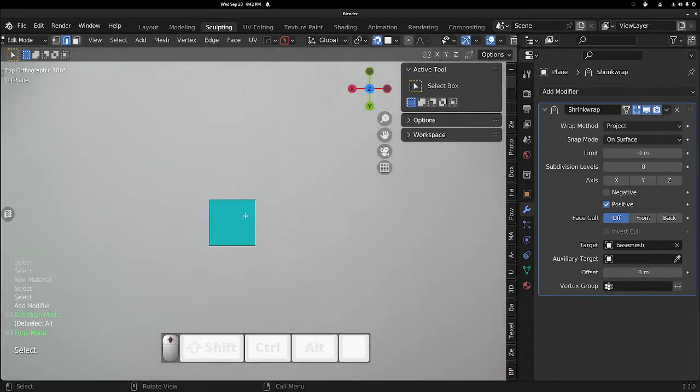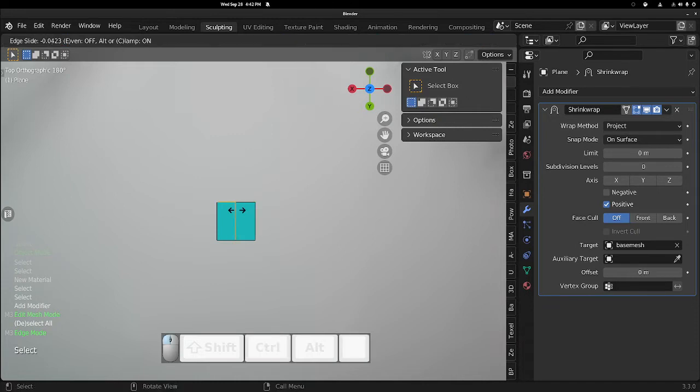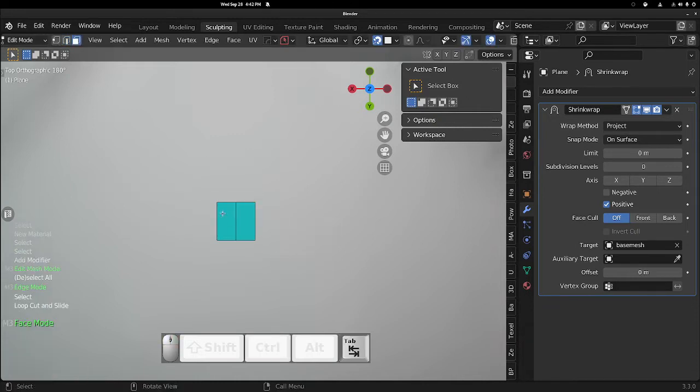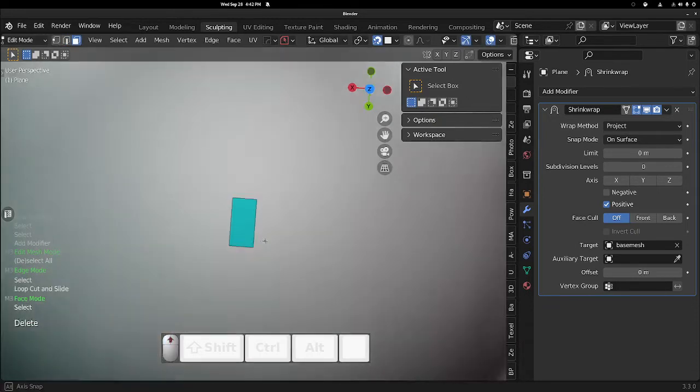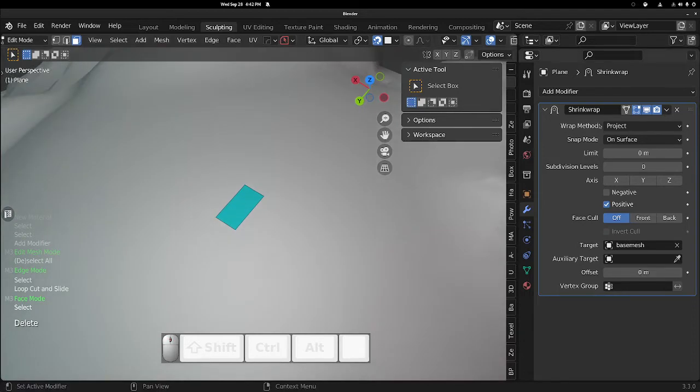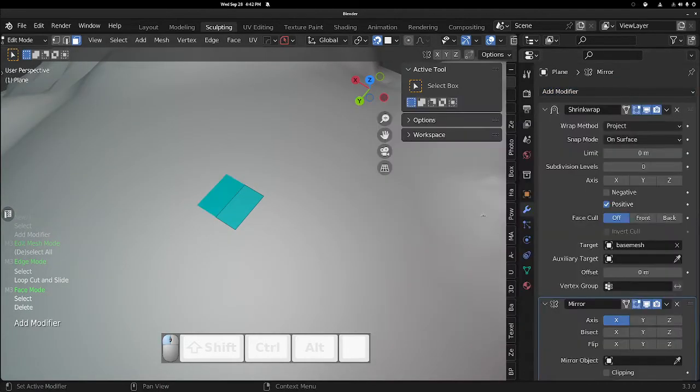So once we are here, there's a few other optional steps. Let's add an edge loop. I'm going to delete this face and then I'm going to add a Mirror modifier.